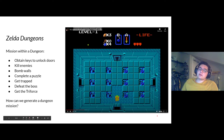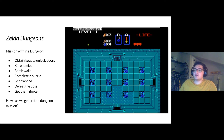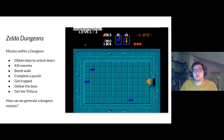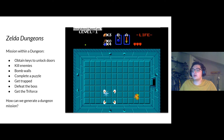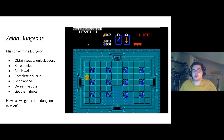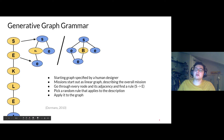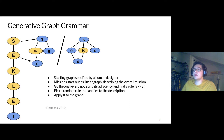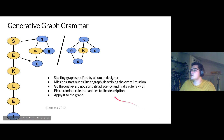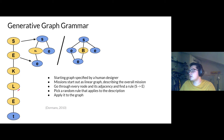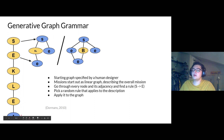Looking at Legend of Zelda, its dungeons require you to explore, kill enemies, pick up keys to unlock doors, complete puzzles, defeat a boss, and get the Triforce for that dungeon. With the idea of generative graph grammar, we can generalize what a dungeon looks like: a starting room, an enemy room, going to a key room, going to a locked door — you need a key to unlock the door — then finally the treasure or Triforce room.